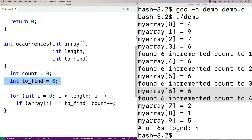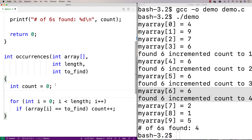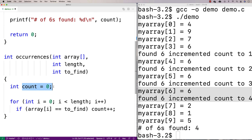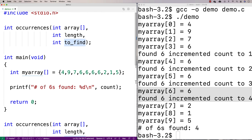And to_find is no longer hardcoded to six — it's now accepted as a parameter. So the function starts count at zero, loops over the array length, and checks if the array at that position equals what we're trying to find. I'll put the loop body on one line without curly braces to keep the function concise.